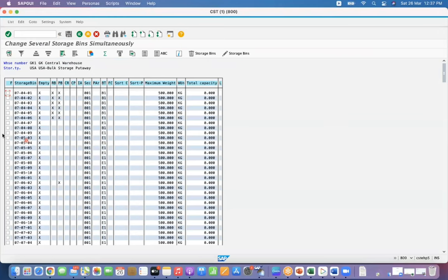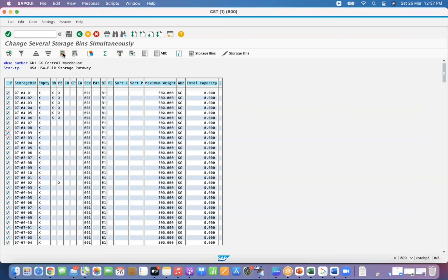You can do this for all storage bins, or you can do it for a few. 'All' means you can click on 'Select All'. 'Specific' means you can select manually.